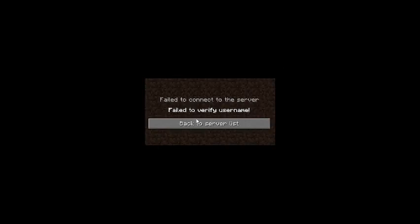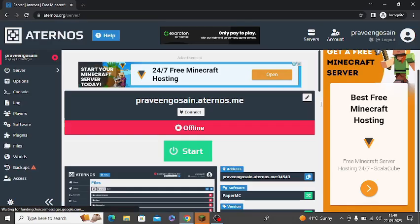Are you getting failed to verify your username on TLauncher when you have a username on Aternos? So if you are getting this error message, then I will give you the best solution in this video.